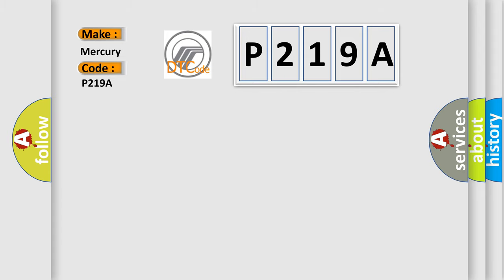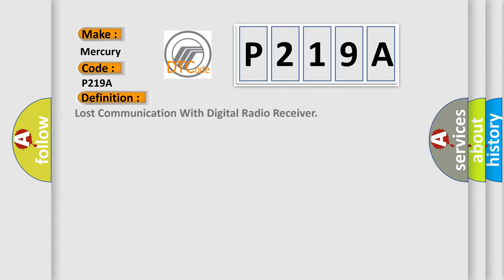The basic definition is: lost communication with digital radio receiver. And now this is a short description of this DTC code.